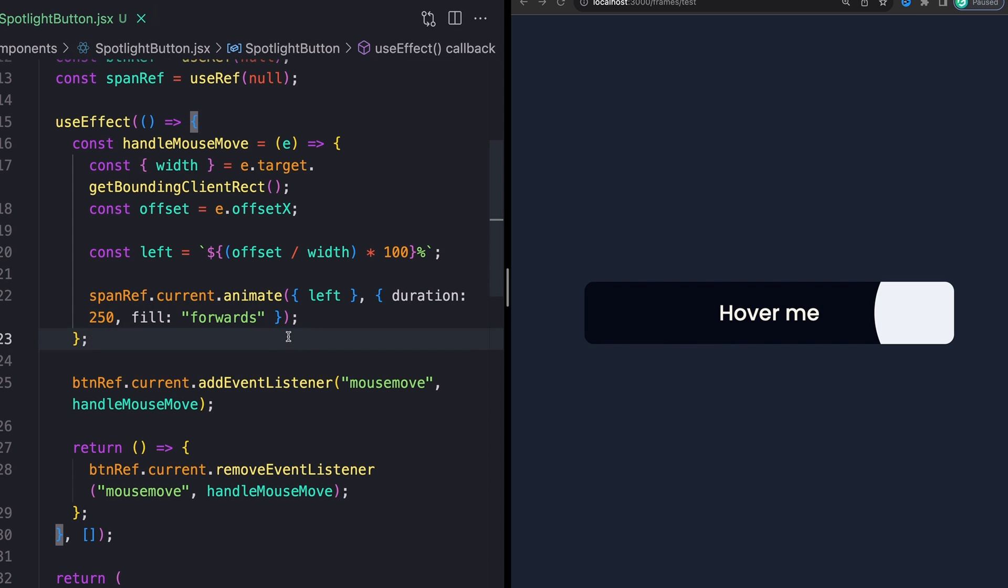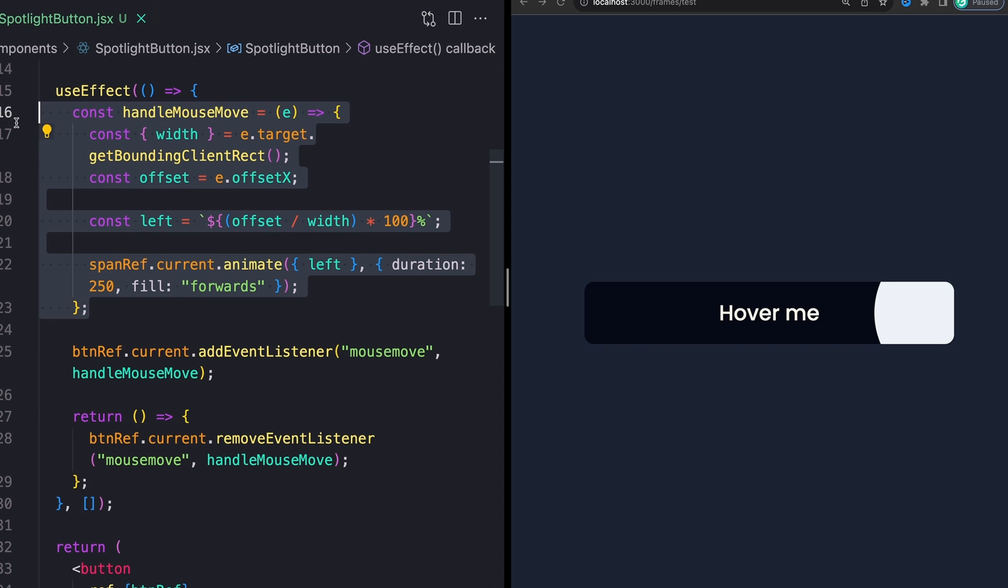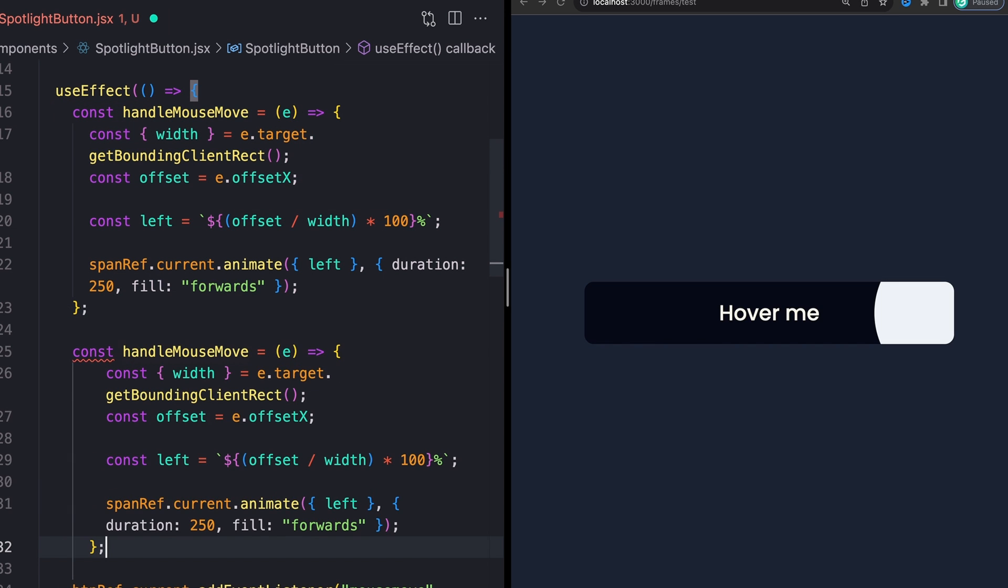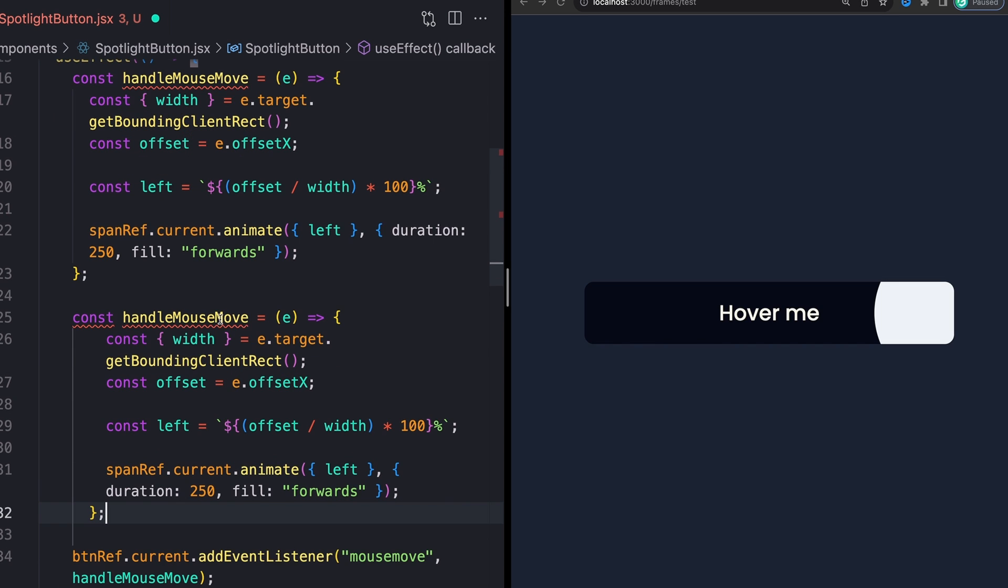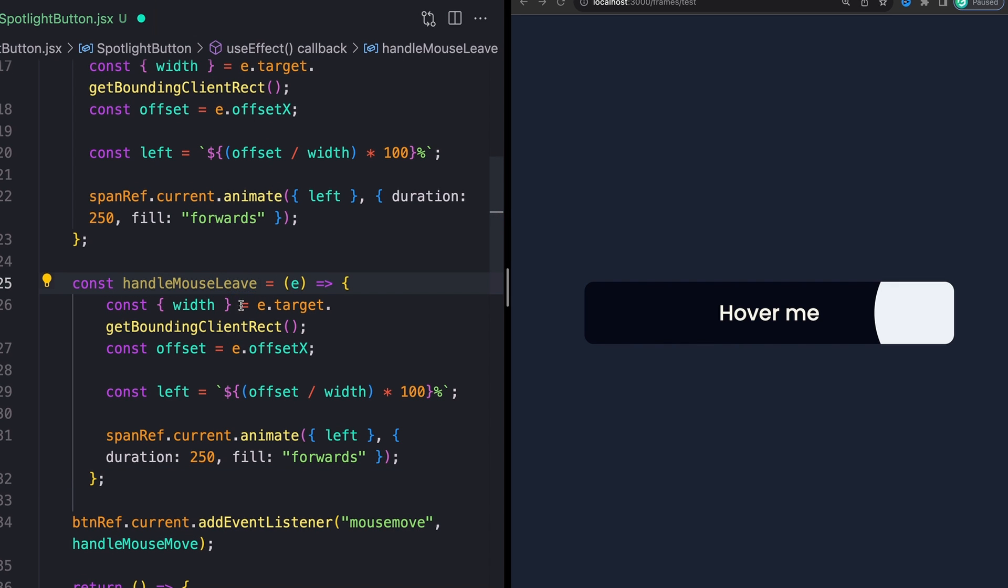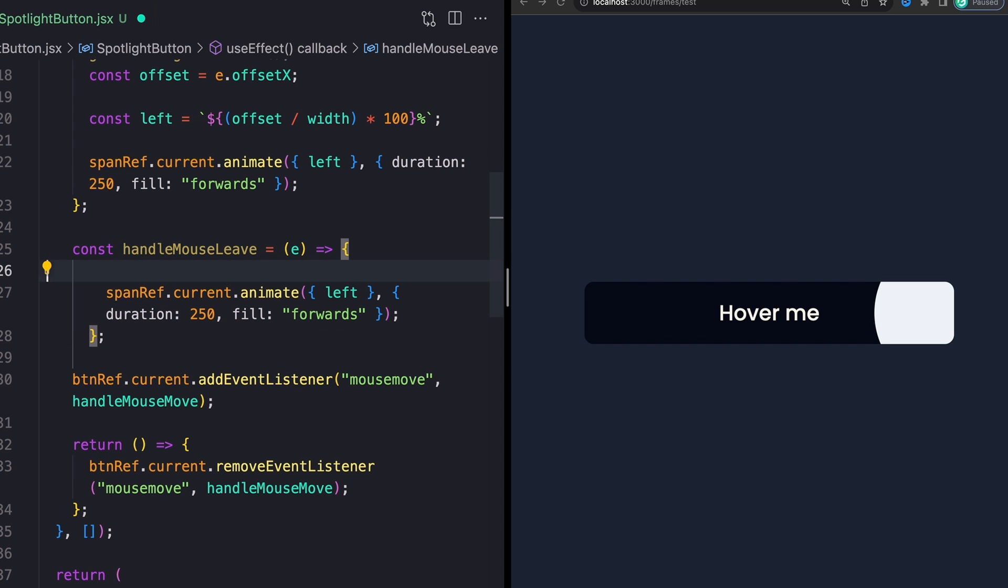And we'll say handleMouseLeave. I can remove literally all of this top code. And all that I want to do here is I want to animate the left to zero, or not, sorry, not to zero, to 50%, because 50% is our initial value.